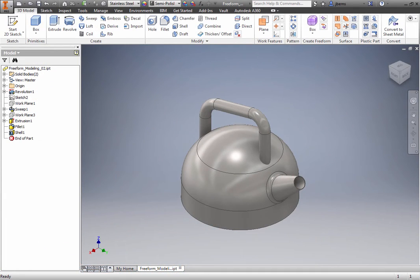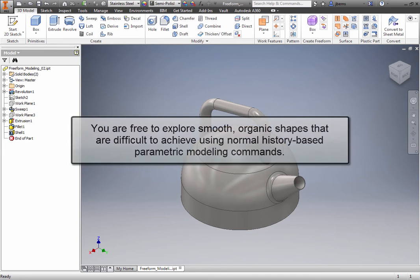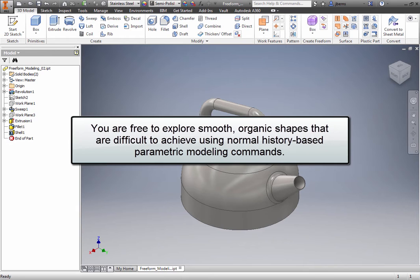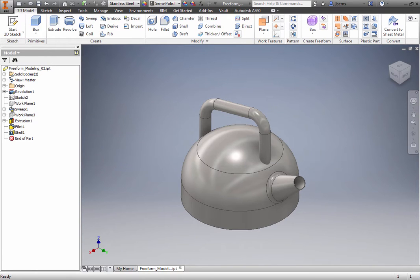With the Freeform tool, you are free to explore smooth, organic shapes that are difficult to achieve using normal history-based parametric modeling commands. You can combine Freeform shapes with parametric modeling and direct editing techniques to create compelling designs that are demanded in today's competitive marketplace.